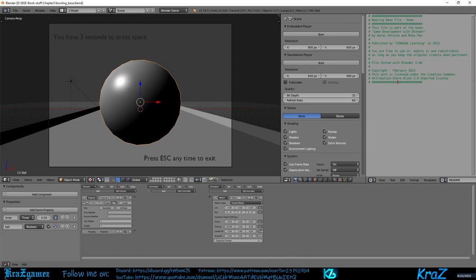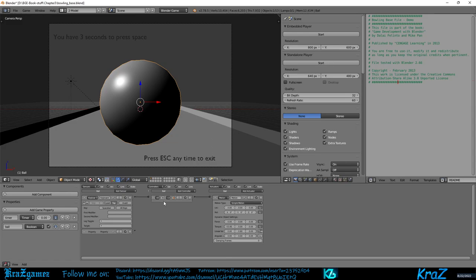If you select the ball, which you would already be selected when you first get in there, you will see some of those logic bricks are already there. Click on the socket by the keyboard sensor and drag the line all the way to the socket by the motion actuator. This will create a controller to bridge the sensor to the actuator. You're going to drag it over and let go. Look, now you got a controller right in there.